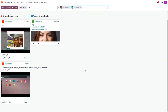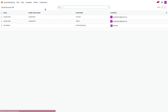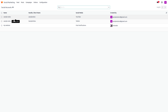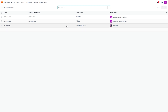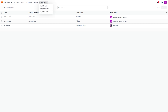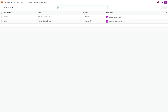Once linked, you can see the accounts that have been connected to Odoo Social Marketing. Under Social Accounts, you can see all created accounts with the name, handle or short name, social media type, creation date, and associated email. Click on the gear icon to explore all social accounts.